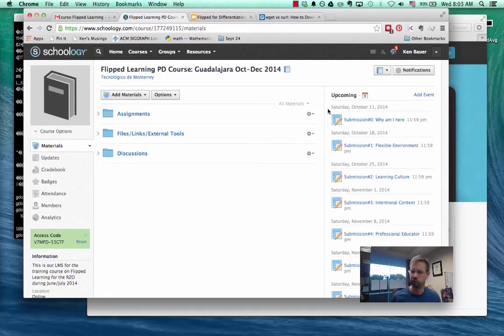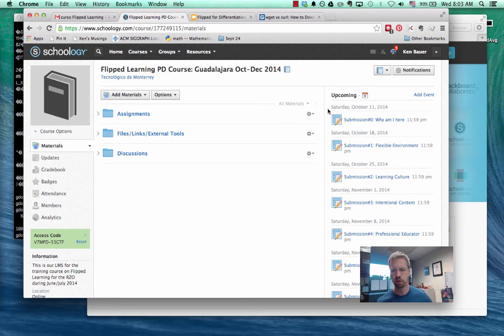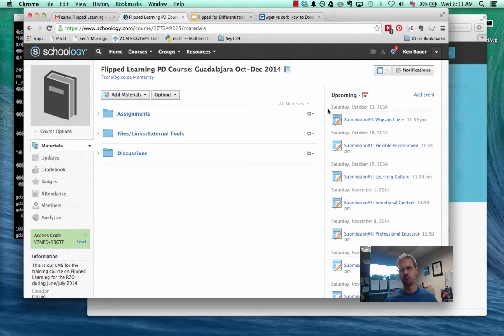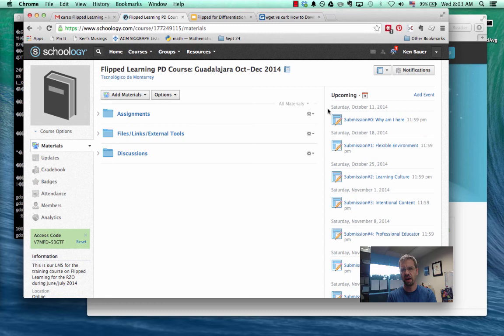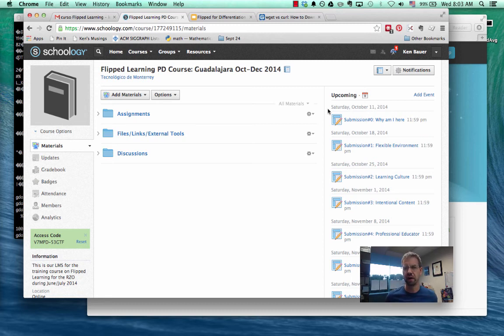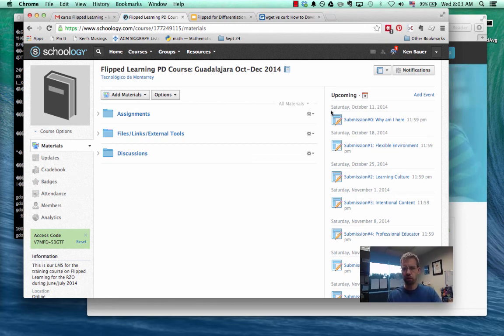Hey, welcome to the flipped learning professional development course for October through December 2014 for campus Guadalajara. I'm just going to give you a quick overview of what the course is about to give you an idea and settle any stress you have about it. Don't worry, you can do this in Spanish or English for your answers. I'll do my stuff in English because that's my native language. So let me give you a quick view of the course here.